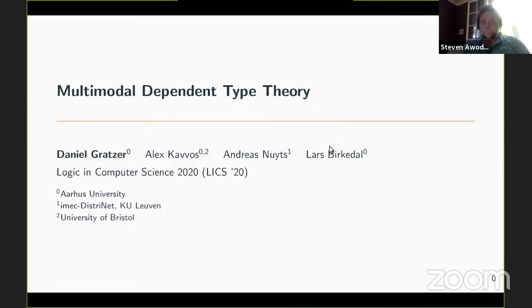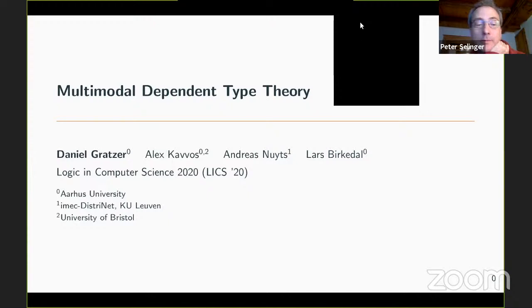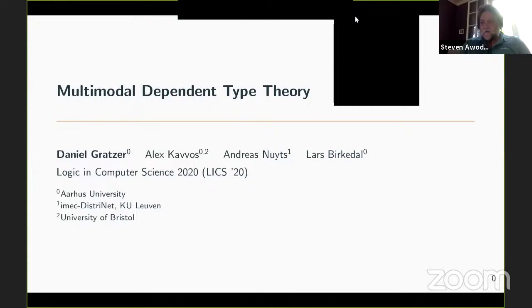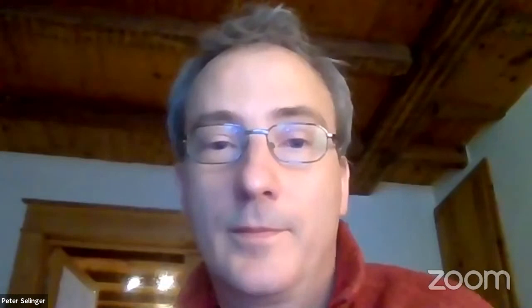Multimodal dependent type theory, that's the title. He looks like he's talking but I can't hear anything. Oh, perhaps he's muted. Danny Gretzer, we can't hear you. He doesn't appear to be muted though; I see him, he's talking. It's always possible to mute yourself on the keyboard rather than using Zoom. I think he may have selected the wrong input device on his machine. In Zoom, he's not muted.